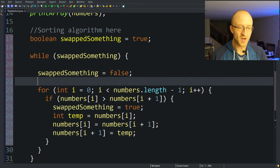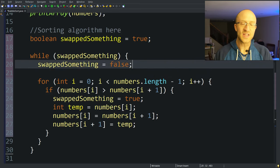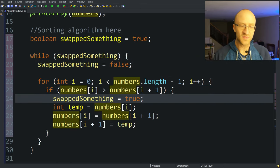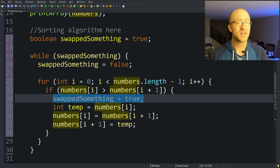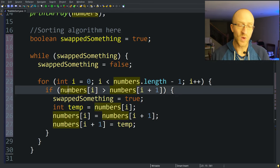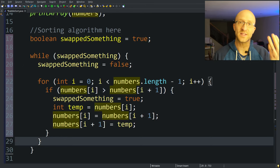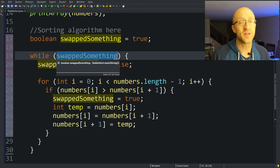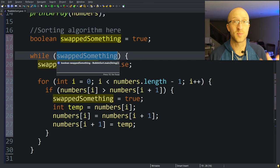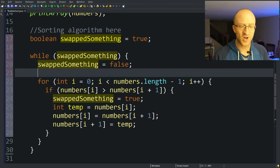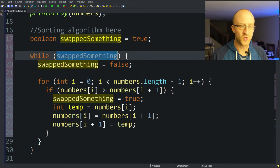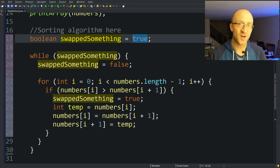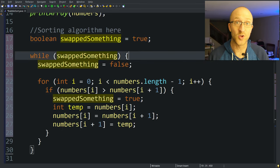But then the moment that we find out we had to swap something, something wasn't in order, then we want to set swappedSomething to true. So basically we start optimistically - we didn't have to swap anything yet. But then as we're going through our list and we discover there was something that was out of order and we're about to have to swap something, we're going to set swappedSomething to true. In that situation where it did have to swap something, once it gets out of this for loop and goes back to the top of the while loop, it sees it just had to swap something, so it better go through it again because the list still wasn't in perfect order.